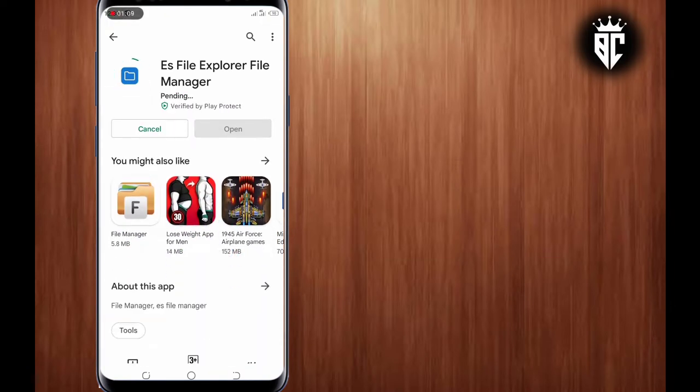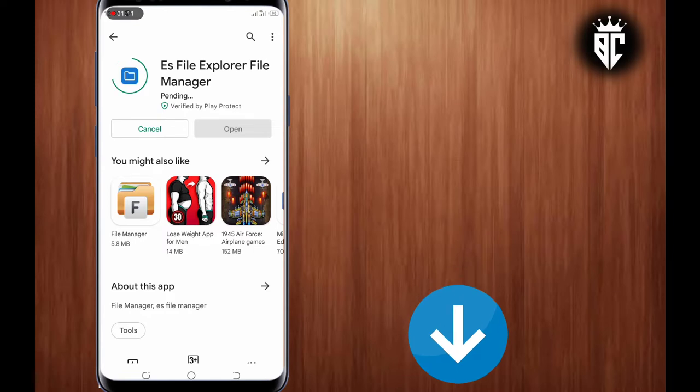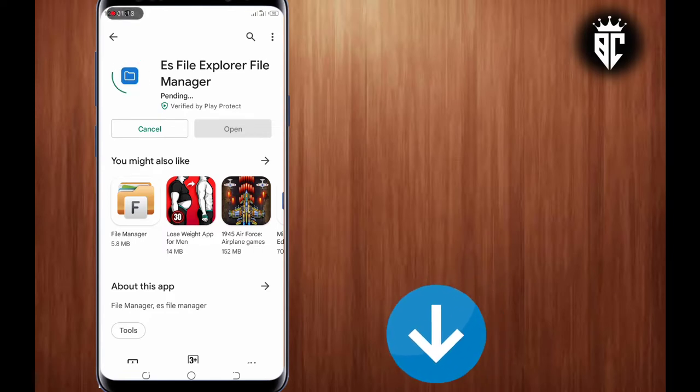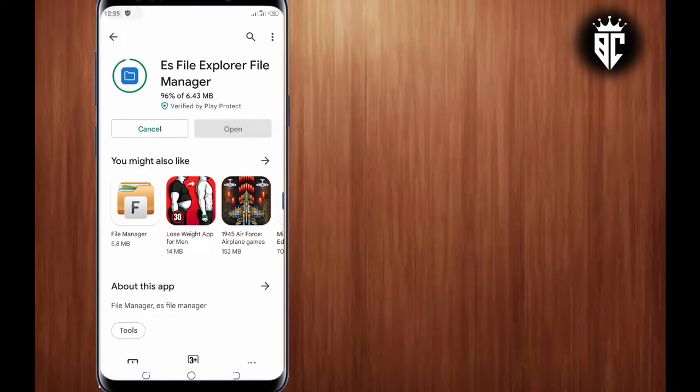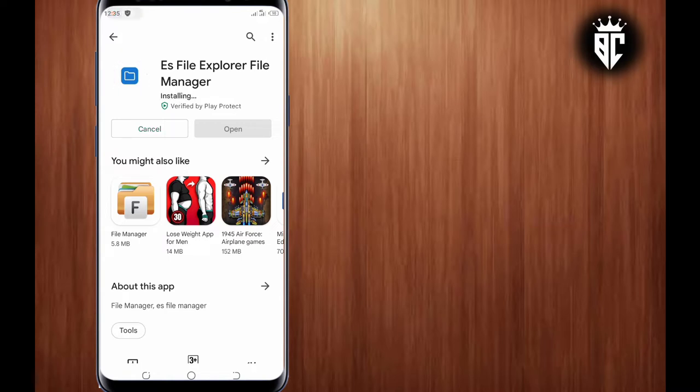And guys, remember that I've given the link in the description of this application, so you just tap on it and download it directly and install it in your device. So make sure you check it out.